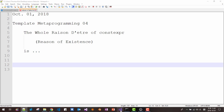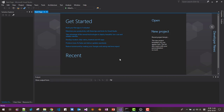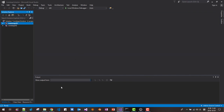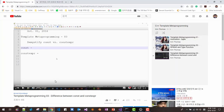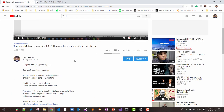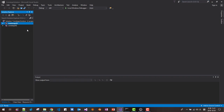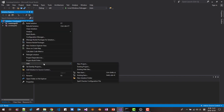Let's get started. Start Visual Studio 2017 and I will open our previous solution. This session continues from my previous video, Template Metaprogramming 03: Difference between const and constexpr. If you haven't watched that video, please watch it. You can download the sample source code by clicking the link. I already downloaded and opened it in Visual Studio 2017.